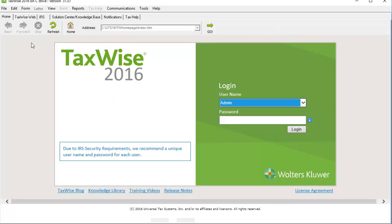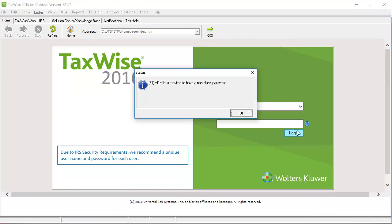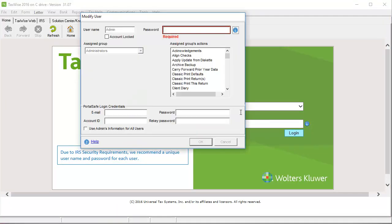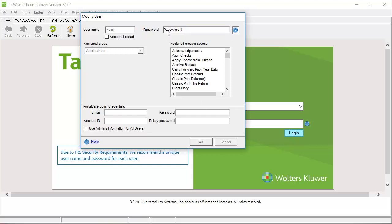On the Login screen, select Admin as the user and click Login. You will be prompted to enter a new password. On the Modify User screen, enter the password and click OK.